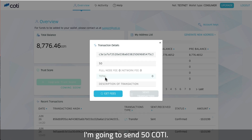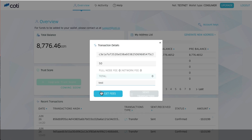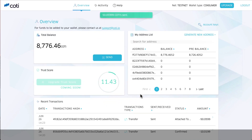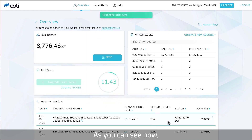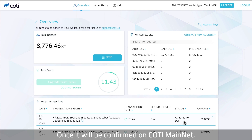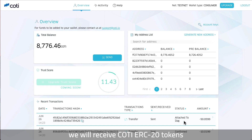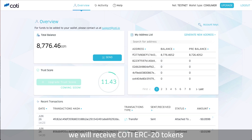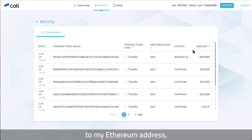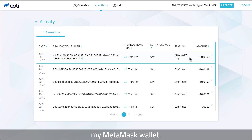I'm going to send 50 KOTI and I click on send transaction. As you can see, this transaction of 50 KOTI is now attached to the DAG. Once it is confirmed on the KOTI mainnet, we will receive KOTI ERC20 tokens to my Ethereum address in my MetaMask wallet.